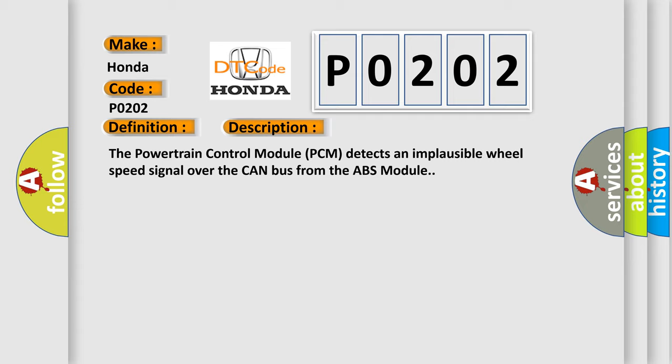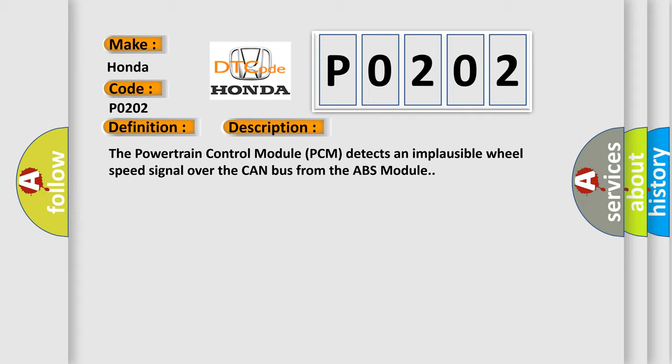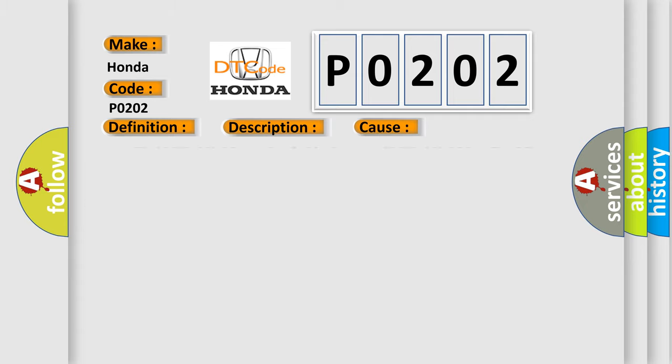This diagnostic error occurs most often in these cases: Wheel speed sensor wiring issue, wheel speed sensor, or anti-lock brake ABS module. The Airbag Reset website aims to provide information in 52 languages.